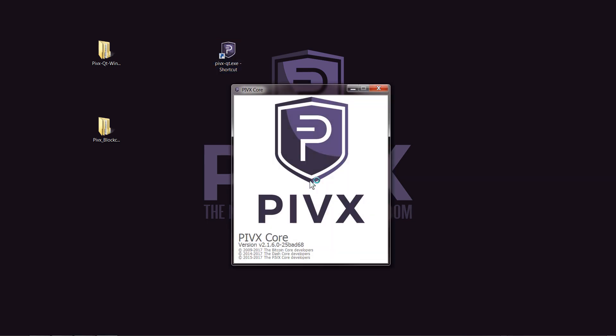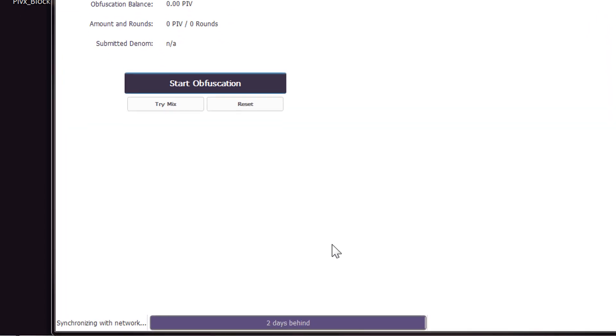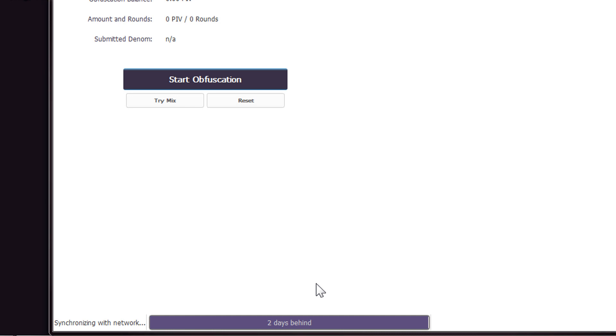Now when this opens, it should say that it's only a few days behind. If you had not used this backup blockchain, it will take a few hours and could take even longer depending on your internet connection, so this is definitely the fastest way to do it. Now if you look down here, it says two days behind. That's a lot better.